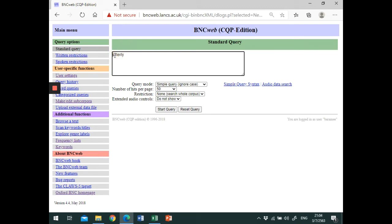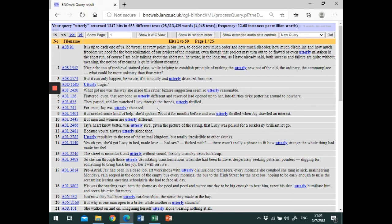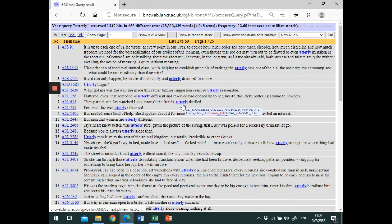Now let's click Start Query. On the next page, the website retrieves instances of the search word from the BNC.